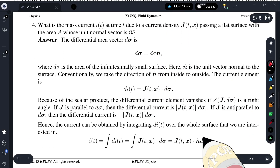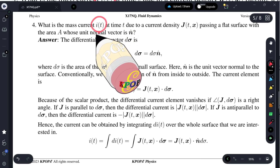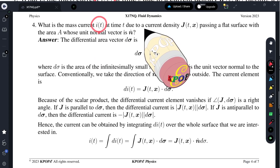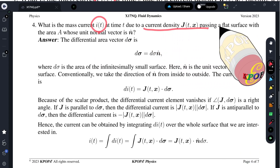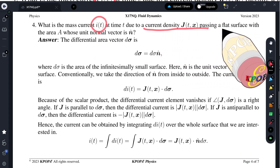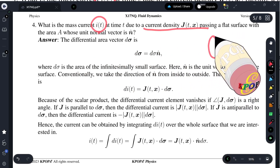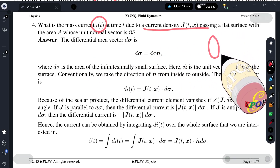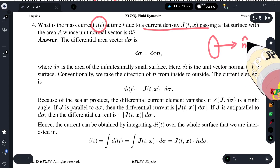Question four: what is the mass current at time t due to a current density G passing through a flat surface with area A? The area is A and the unit vector is n-hat.